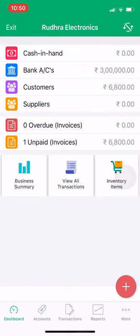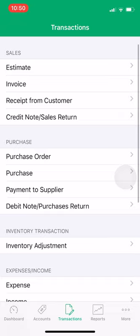Now suppose the customer has done a sales return. A product was defective, or he has returned some items, or he has deducted some amount. In this case, you need to process a sales return or credit note.